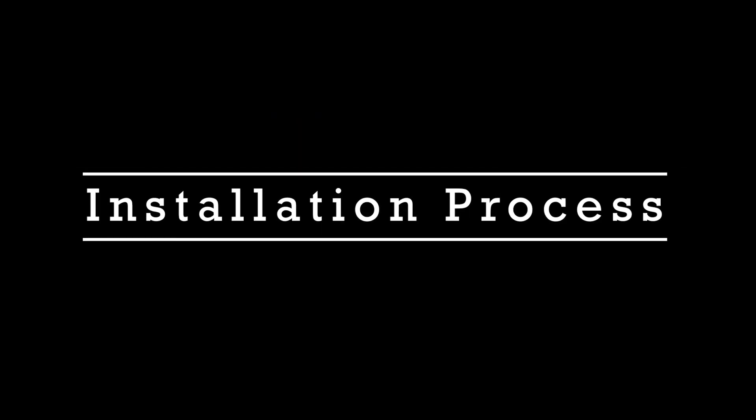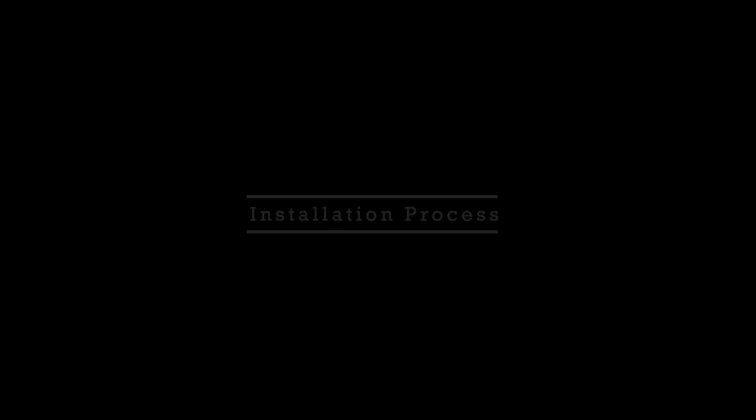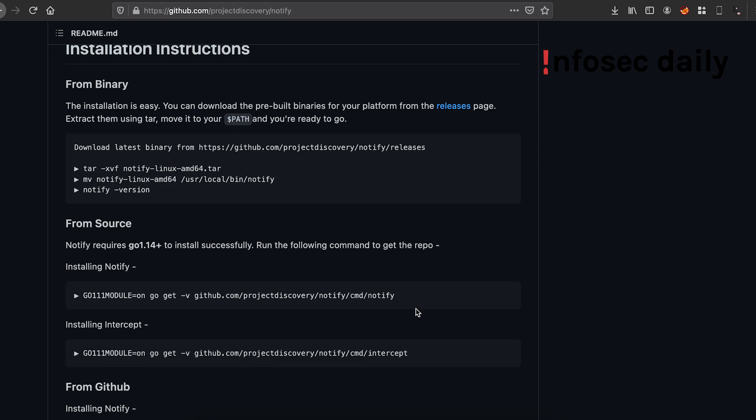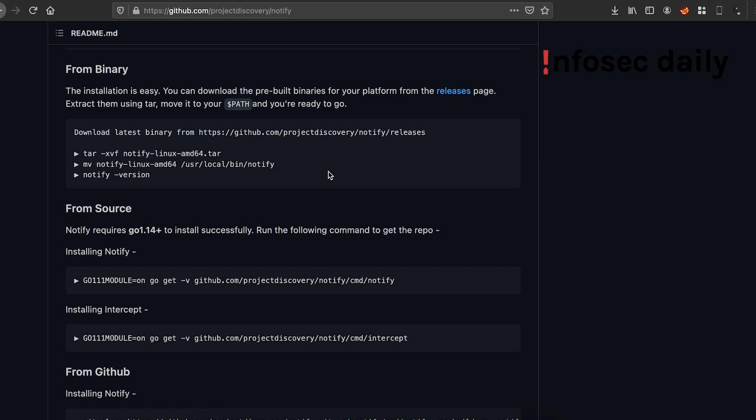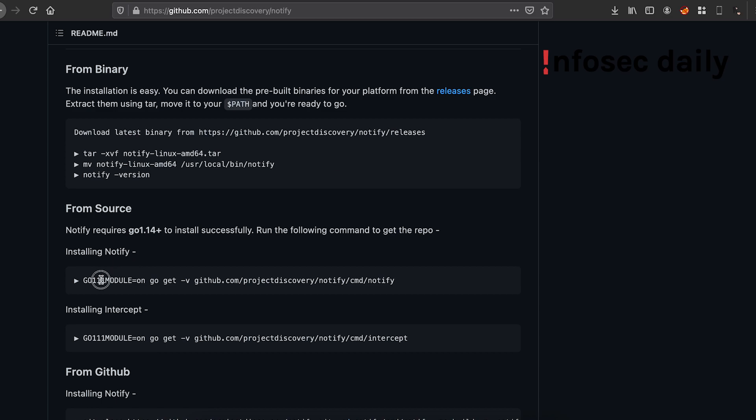Let me now show you guys how we can install Notify on our systems. I've shown it on Mac, but the process will remain the same on your Linux machines as well. There are two ways by which we can install Notify: one is by downloading the binary directly and another one is by using Go.